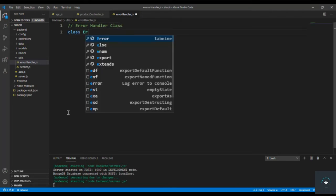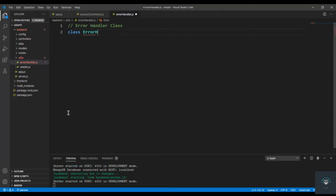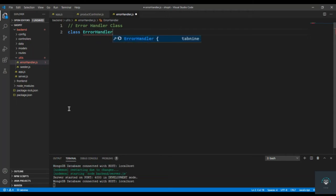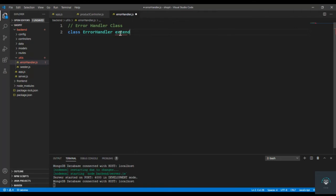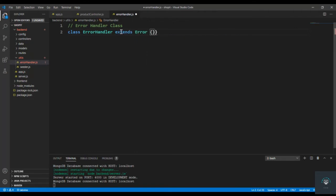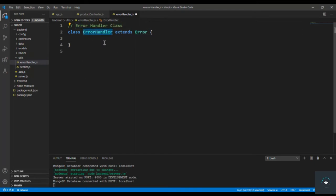I'm going to create an ErrorHandler class here. If you don't know object-oriented programming, by convention every word in a class name starts with a capital letter. I'm going to use the keyword extends to extend the Error class, so in this case Error is the parent class of ErrorHandler. We are using inheritance here — we are inheriting from the built-in Error class, which is the parent class.